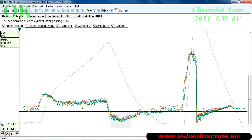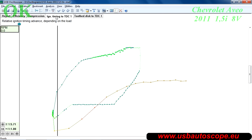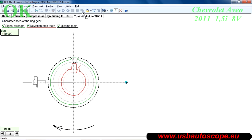The efficiency tab shows the effectiveness of each cylinder at various points during the recorded data. The ignition timing tab shows the relative ignition timing depending on speed and load. The toothed disk tab displays the parameters of the crankshaft position sensor and reluctor.